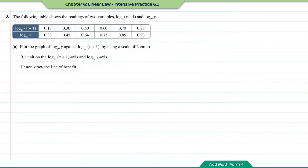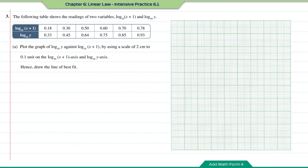Question number three: the following table shows readings of two variables — log base 10 of (x + 1) and log base 10 of y. Plot the graph of log₁₀y against log₁₀(x + 1) using a scale of 2 cm to 0.1 unit on both axes, and draw the line of best fit. Let us draw the scale first.